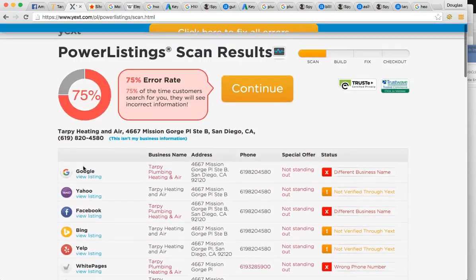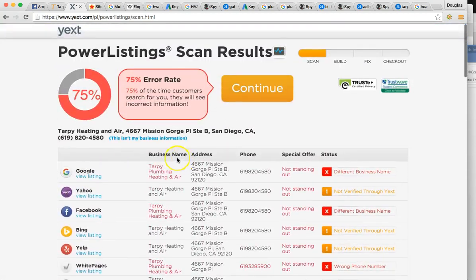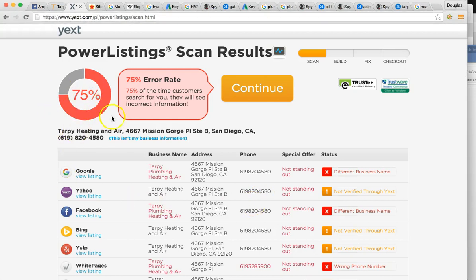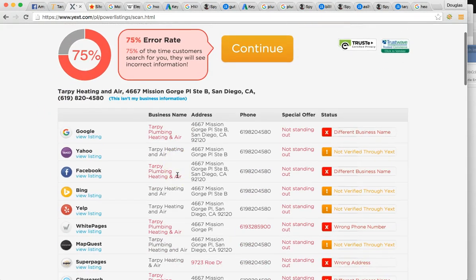When we do these, you have to have your business name, address, and phone number identical. Cause if not, Google's going to slap you down. So you have a 75% error rate. And why is that? Your business name is different throughout.